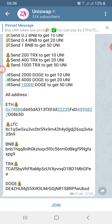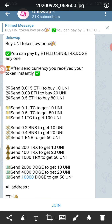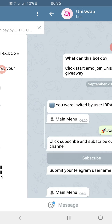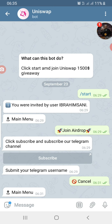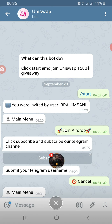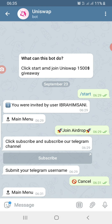Next time you see a bot claiming it's doing a giveaway, the questions you should ask yourself are: how is it doing the giveaway, and most importantly, what is the official channel so I can go and get information for myself?